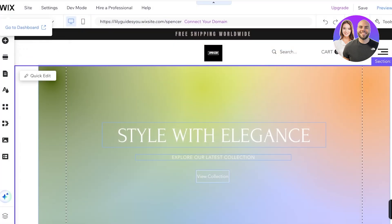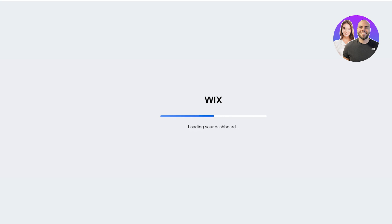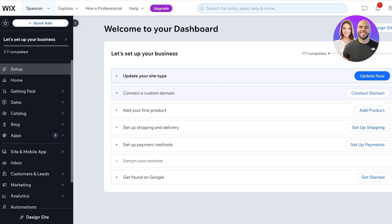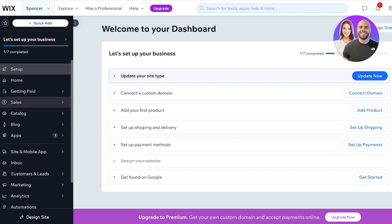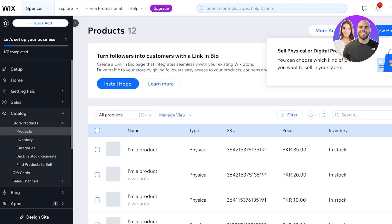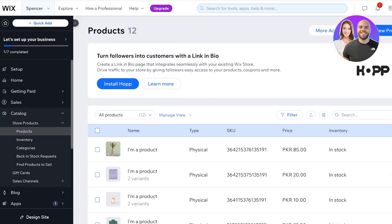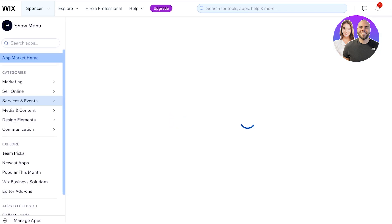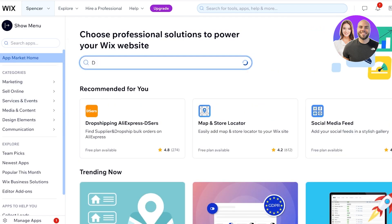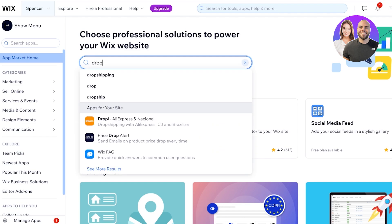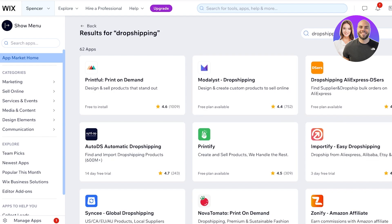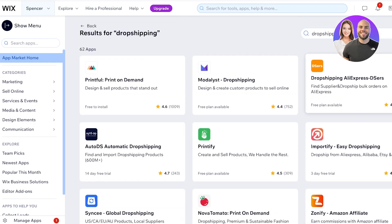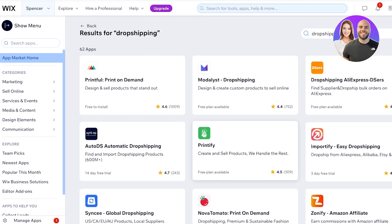Now we're going back into our Wix dashboard to add products. Dropshipping products work differently — on the left you have a catalog with store products, but you're not going to add these manually; you need to import products from third-party sites. On the left you'll see the Apps section and the App Market by Wix. Click on the App Market and search for 'drop shipping.' You'll find several available applications — I recommend Dsers, Modalyst, and Printify if you're looking to do print-on-demand products.